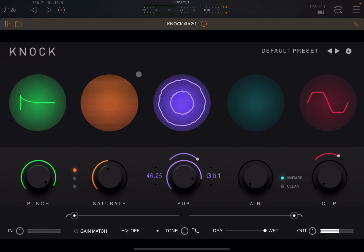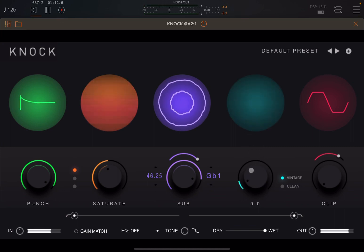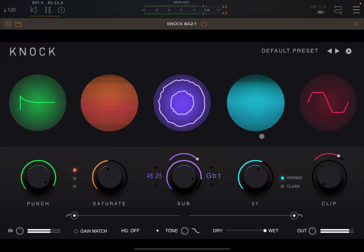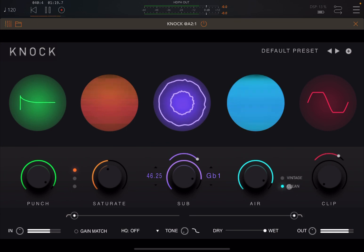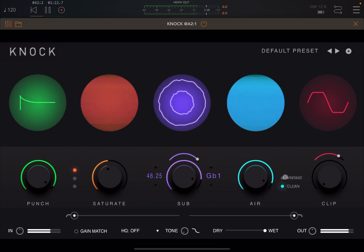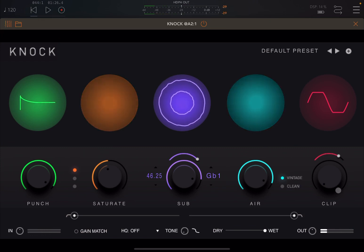Hopefully you can start to hear that deep low-end presence. Really, really nice. Let's go forward and let's try air. Really nice again, and then lastly let's try the clipper.